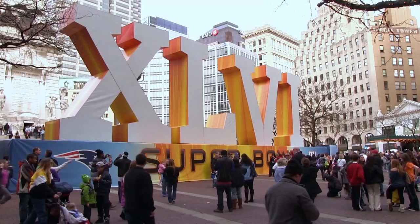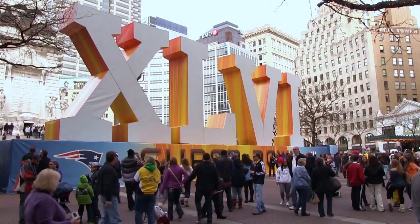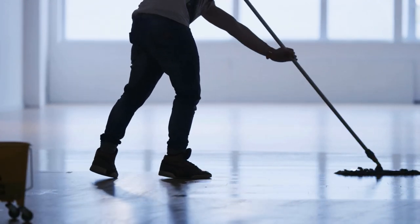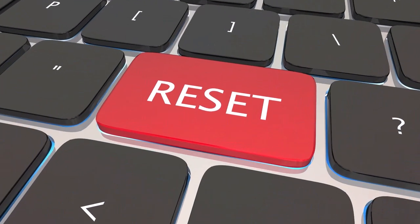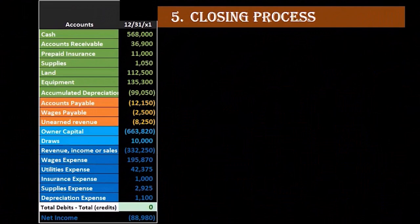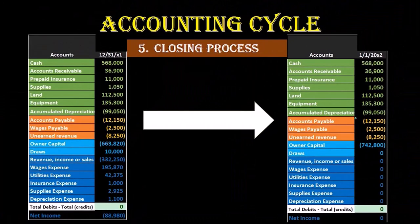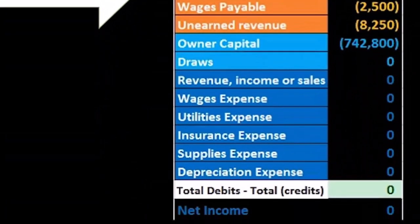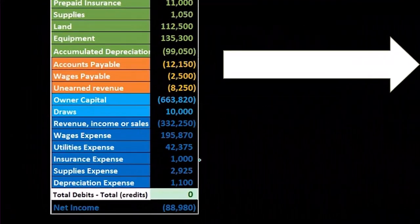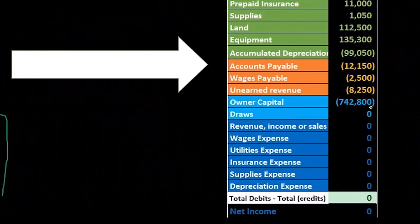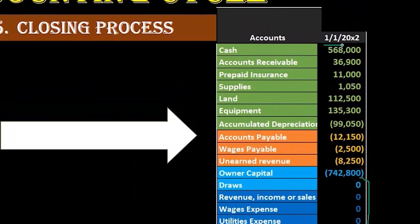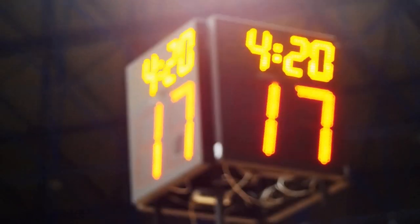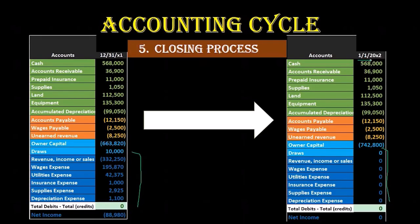After we have the financial statements, we then do the closing process. This is kind of like if the main event were a Super Bowl — the closing process is cleaning up the stadium afterwards in order to start the process over again. We take that adjusted trial balance and close out the temporary accounts — the scoreboard accounts: the revenue accounts, income statement accounts, and draws accounts. Those are zeroed out at the end, because as of the first day of the next month we want them at zero, just like a scoreboard at the start of a new game.